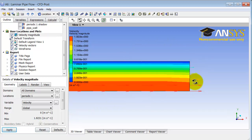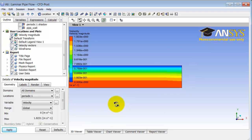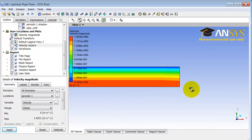That gives me contours of the velocity magnitude, but you can see it's still plotting the velocity vectors. So I will go to the tree view here, where I can turn on and off entities in the graphics window. I will turn off velocity vectors.